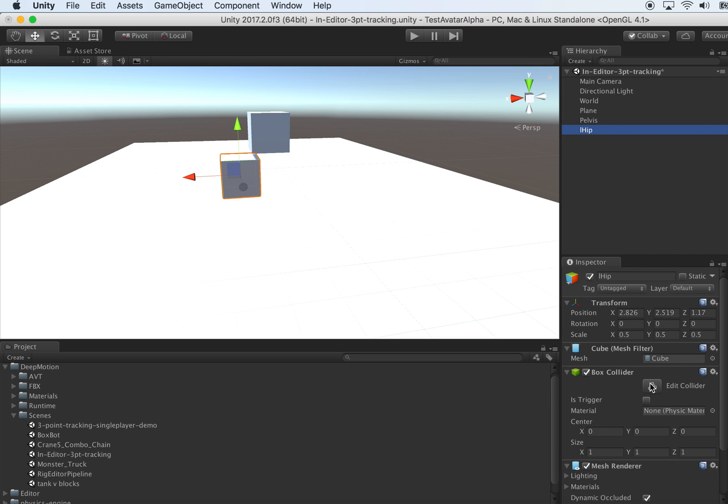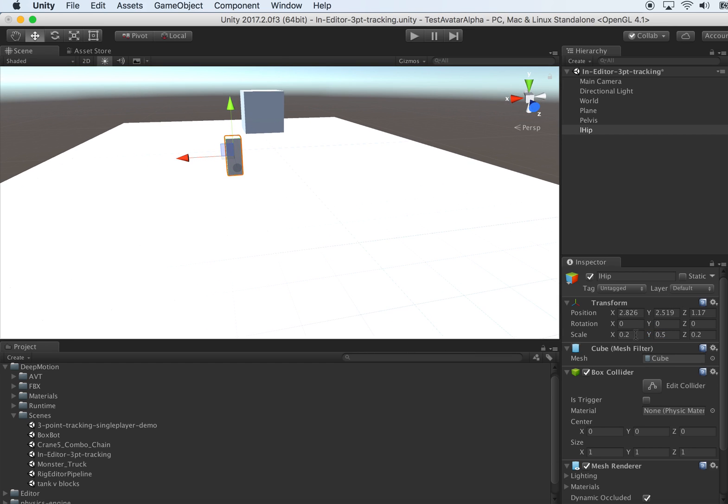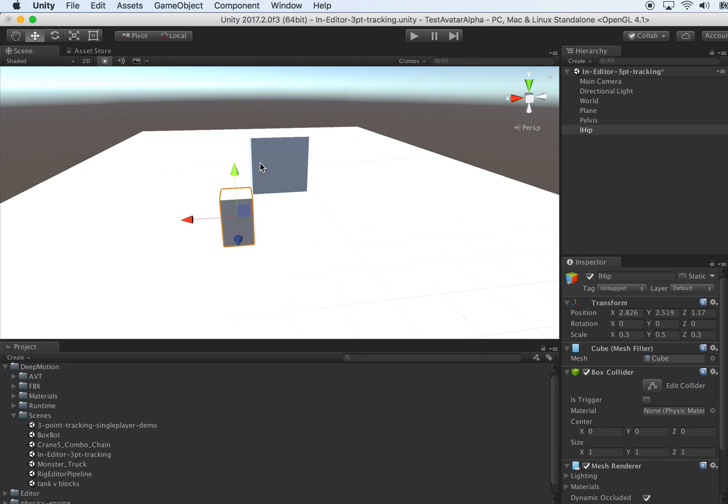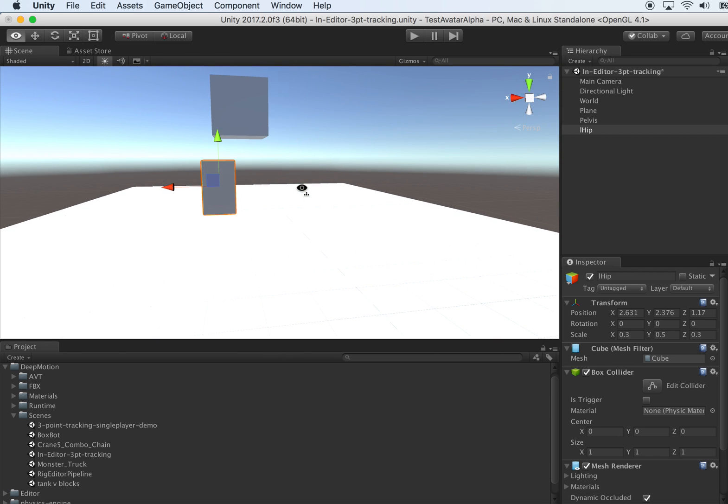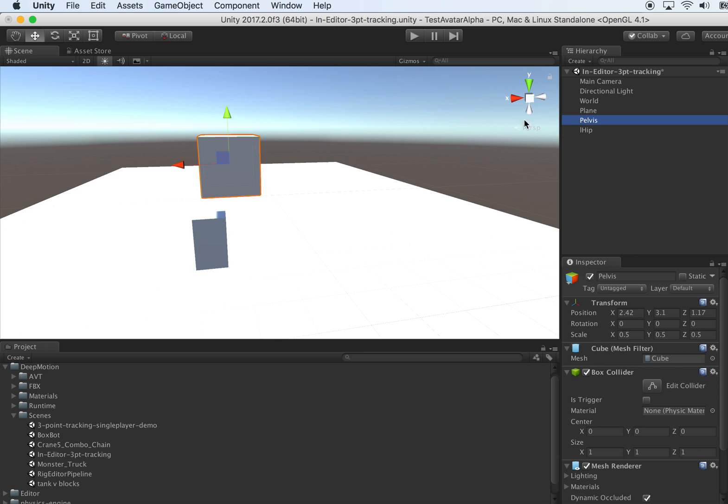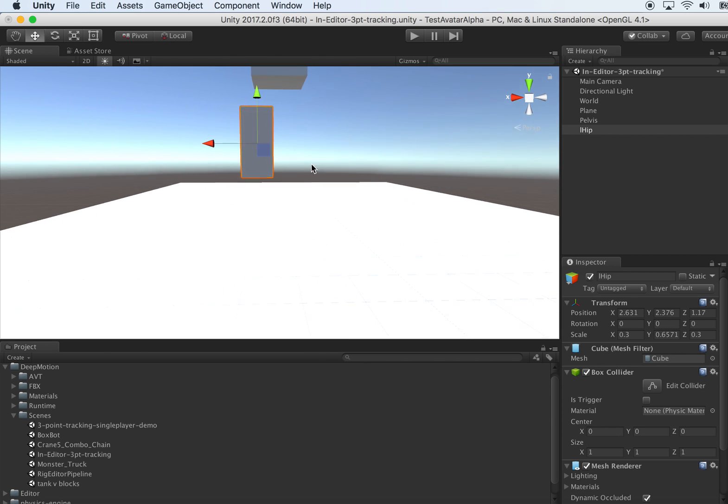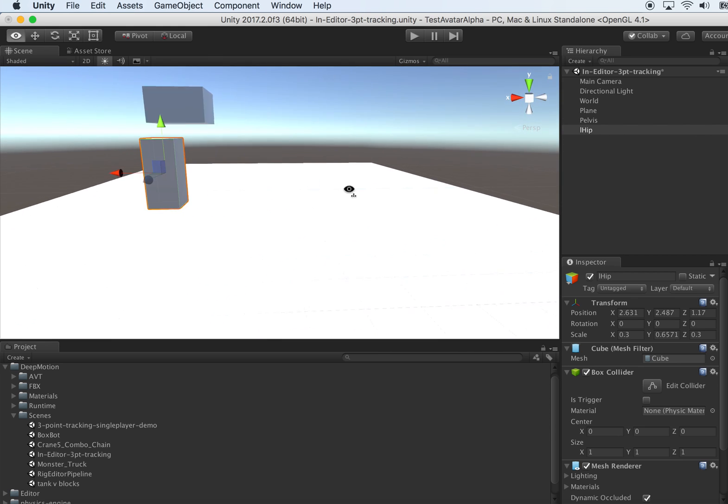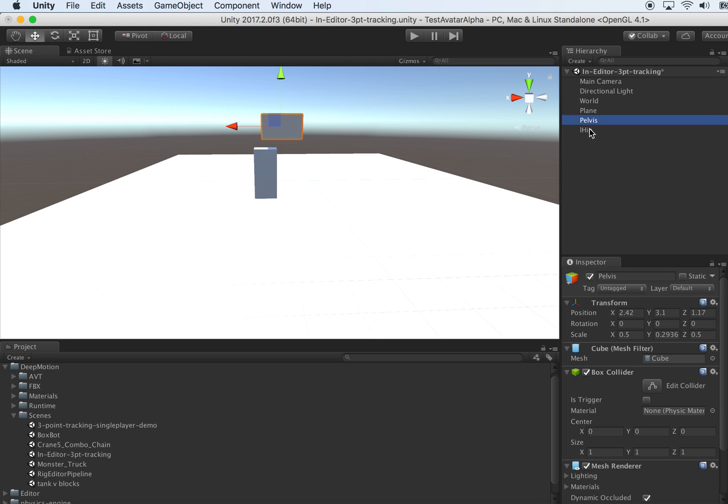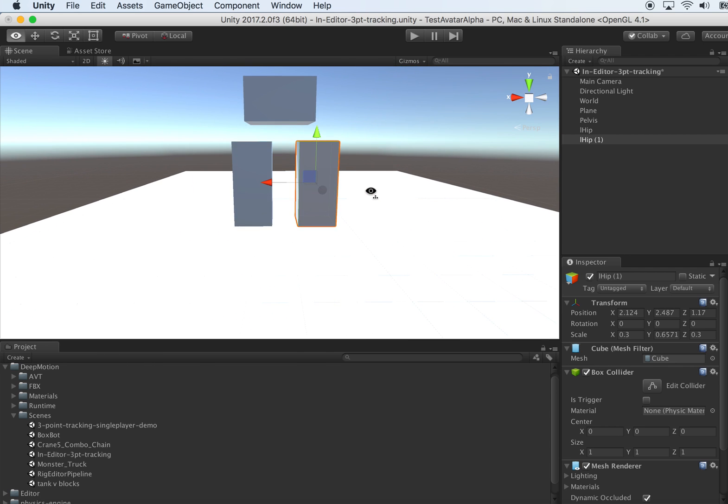Let's duplicate a few times to create our leg. Let's call this one L-Hip and make it maybe longer, maybe stick or two.